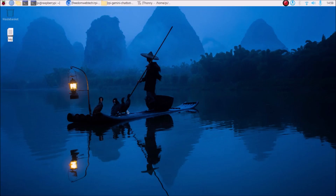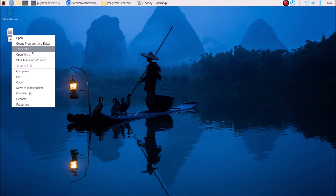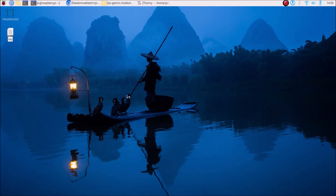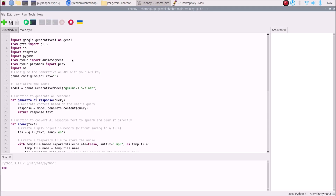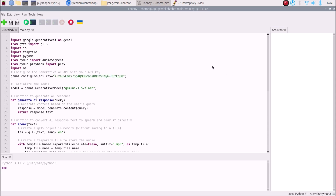Now we paste our API key into the code. Open the key file with text editor, copy the key, then go to Thonny Python IDE and paste the API key in the genai.configure() call. Our API key is now set.